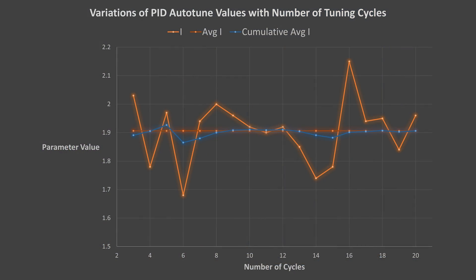The I values, which are also the smallest by magnitude, demonstrated the largest overall percentage error of 5% from the mean, with peaks of inaccuracy at 6 and 16 cycles at 12 and 13 percent respectively.